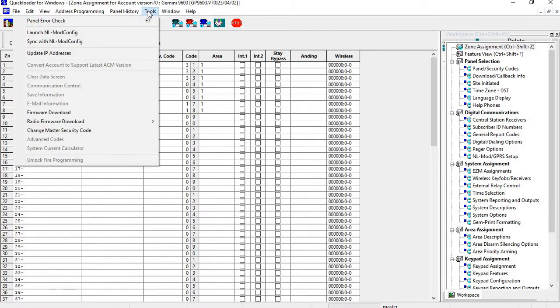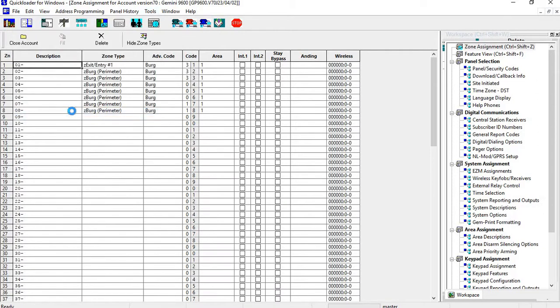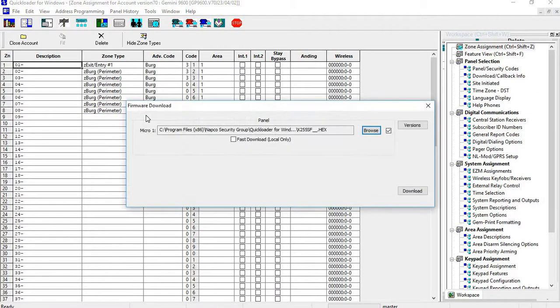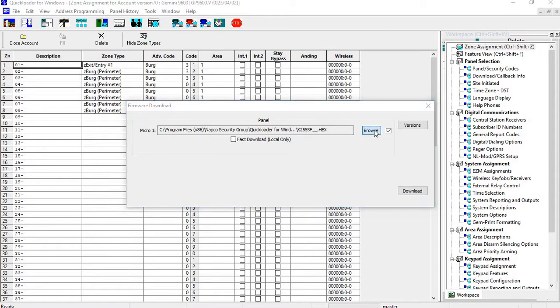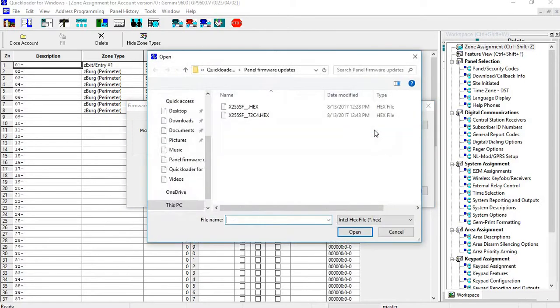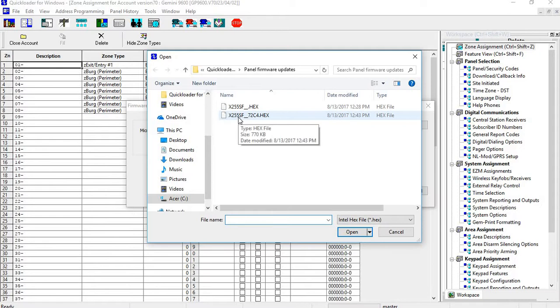I want to go to Firmware Download. I want to go into Browse, and I want to click on the newest firmware.